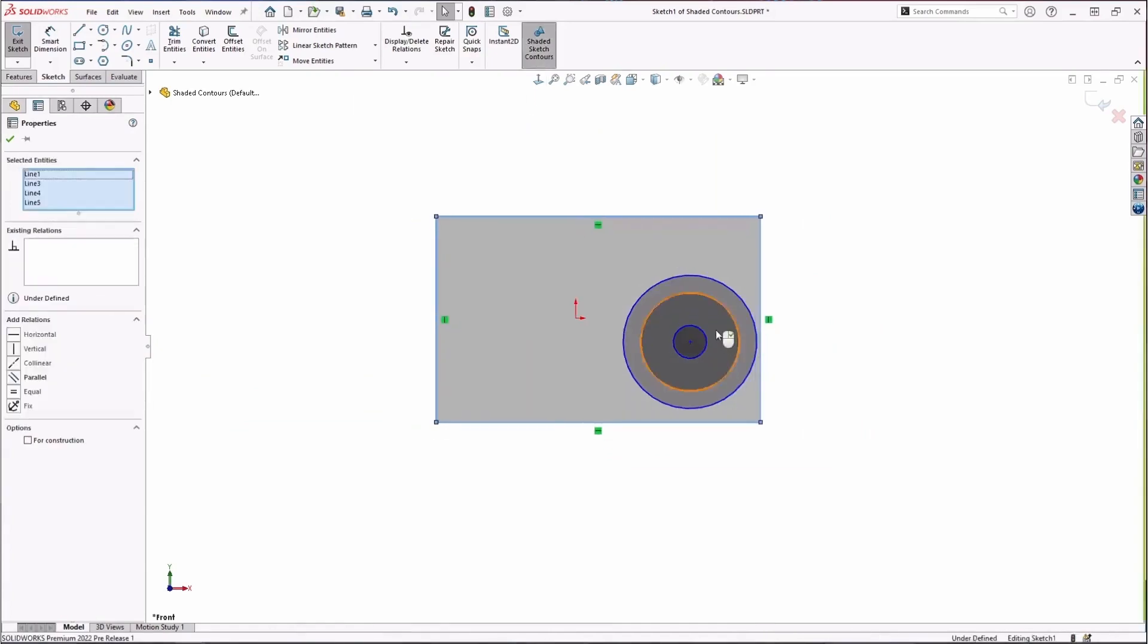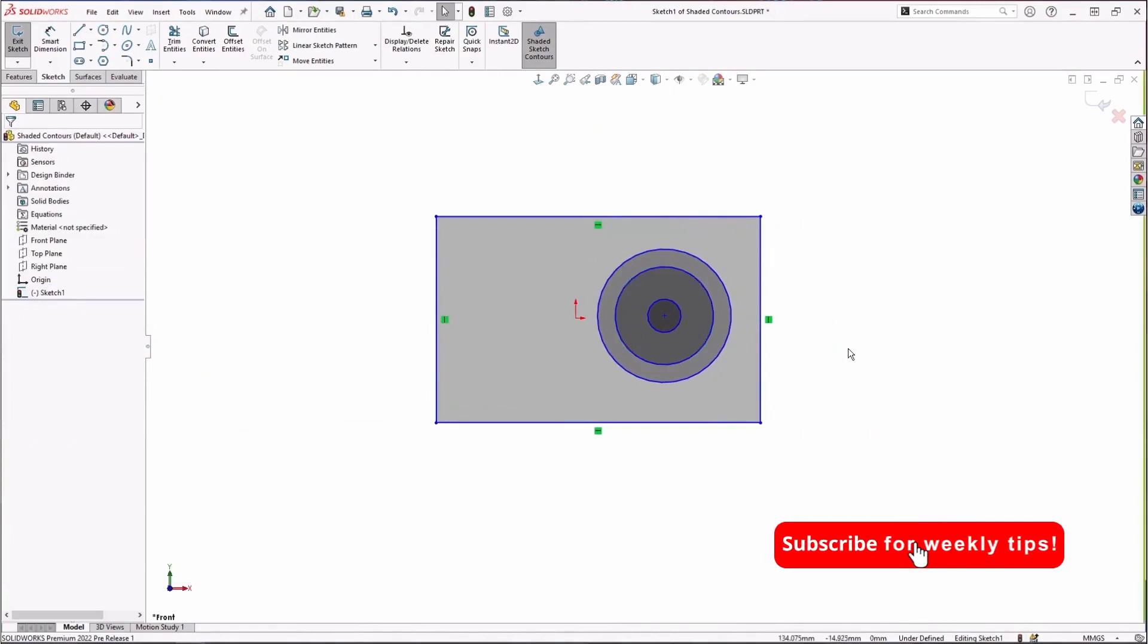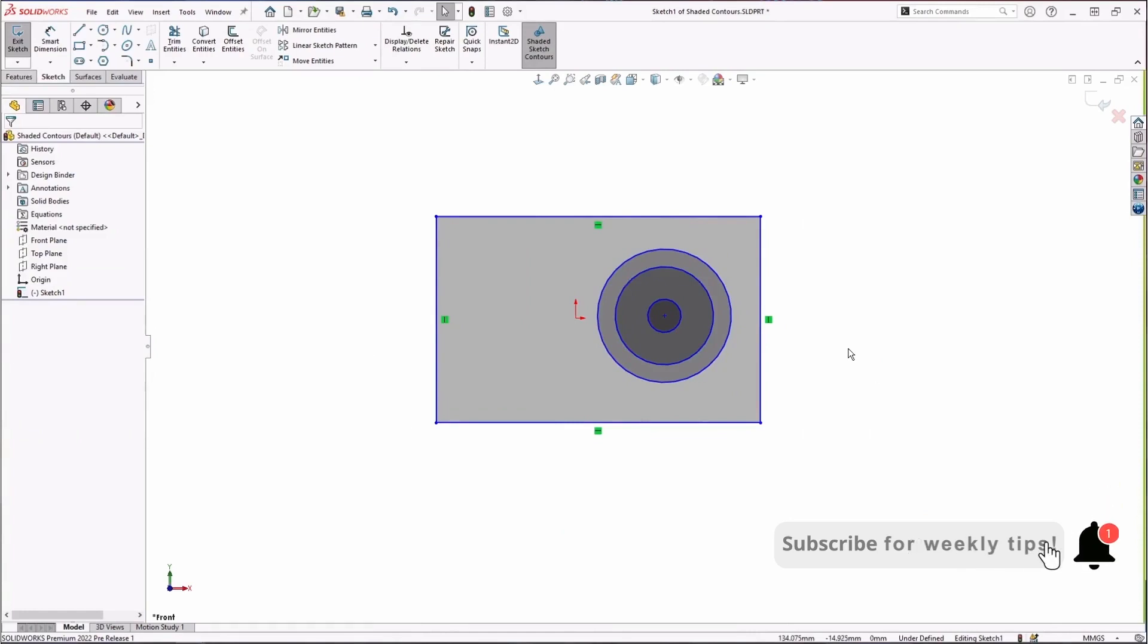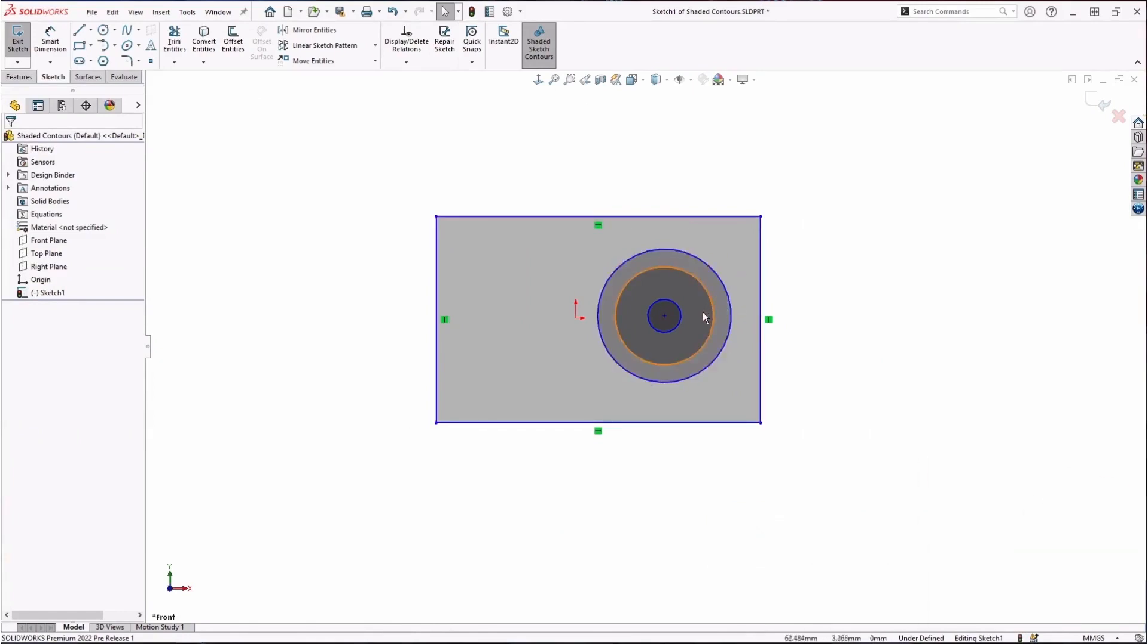Another thing with sketch contours is that I can pre-select them right from within my sketch. So in this sketch, for example, I have a bunch of different contours in here. Let's say I want to select and pre-select specific ones to use for an extrusion.